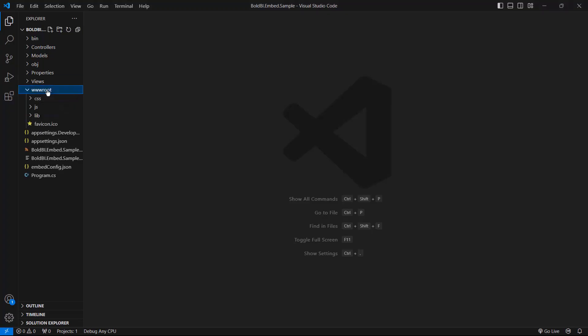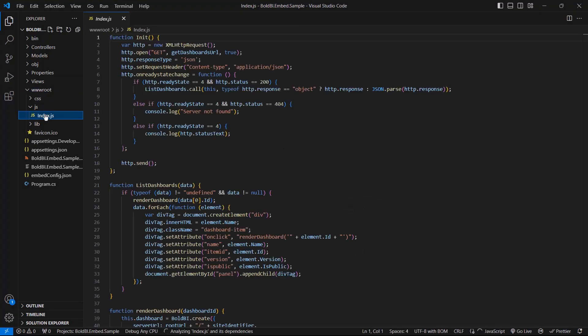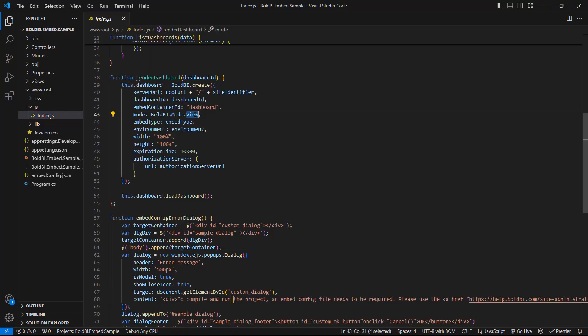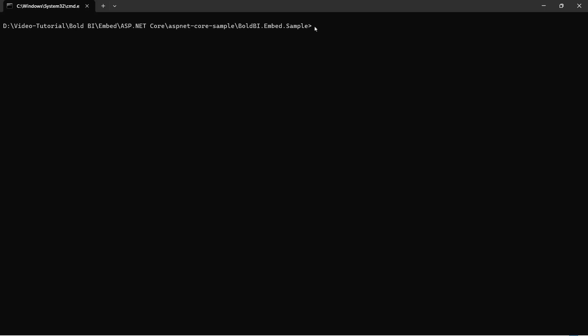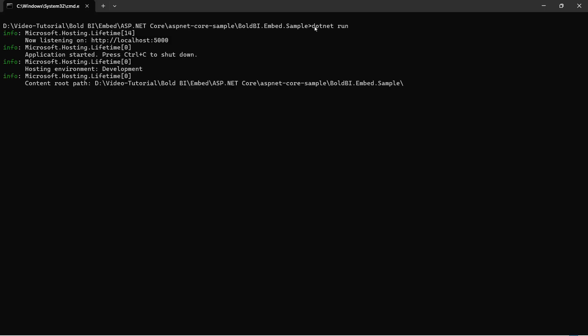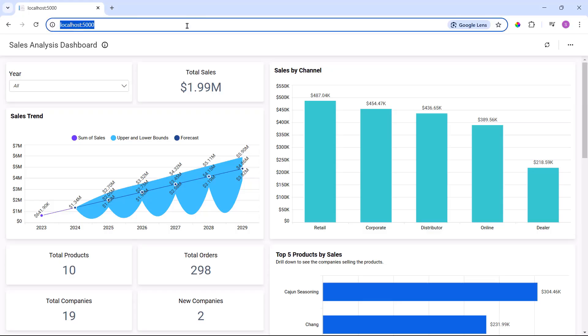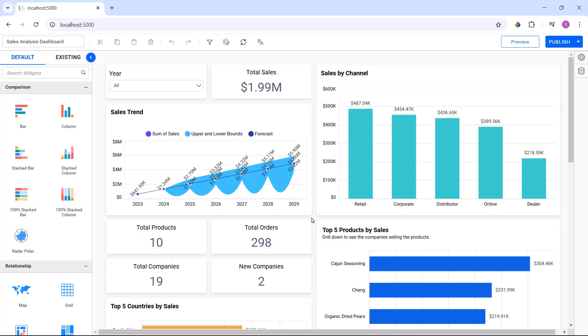If you want to edit the dashboard, open the index.js file from the Scripts folder. Set the mode property to design, change the load dashboard property to load designer property, and run the application. The dashboard will now open in design mode.